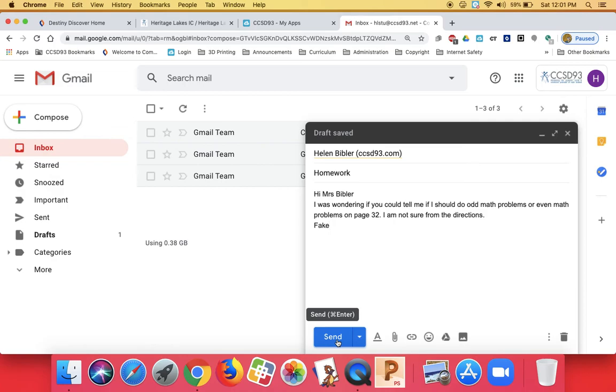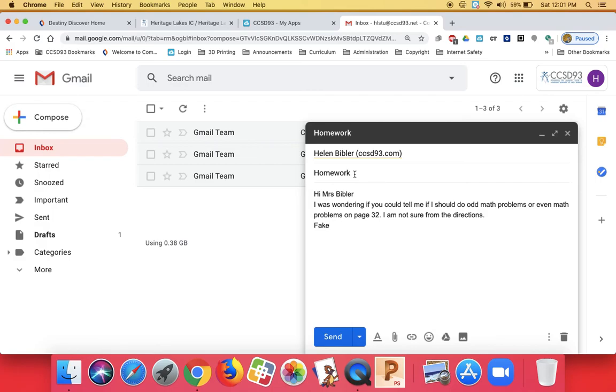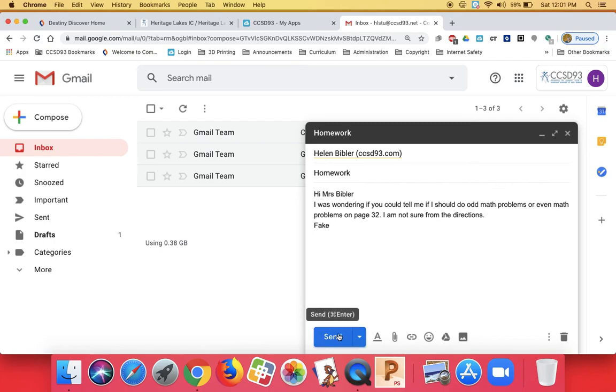Remember, try to spell it right. Try to use good punctuation and good capitalization. Don't type your question in the subject. Just give the teacher a hint of what they're looking for. Include a greeting, write complete sentences, and sign your name. Once you've looked it over and it looks good to you, go ahead and click send.